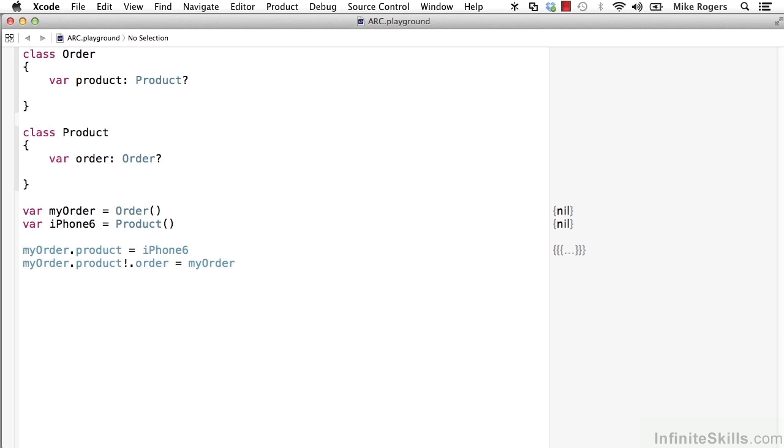So in this situation, we have an order assigned to a variable called myorder. And we have a product instance assigned to a variable called iPhone 6.